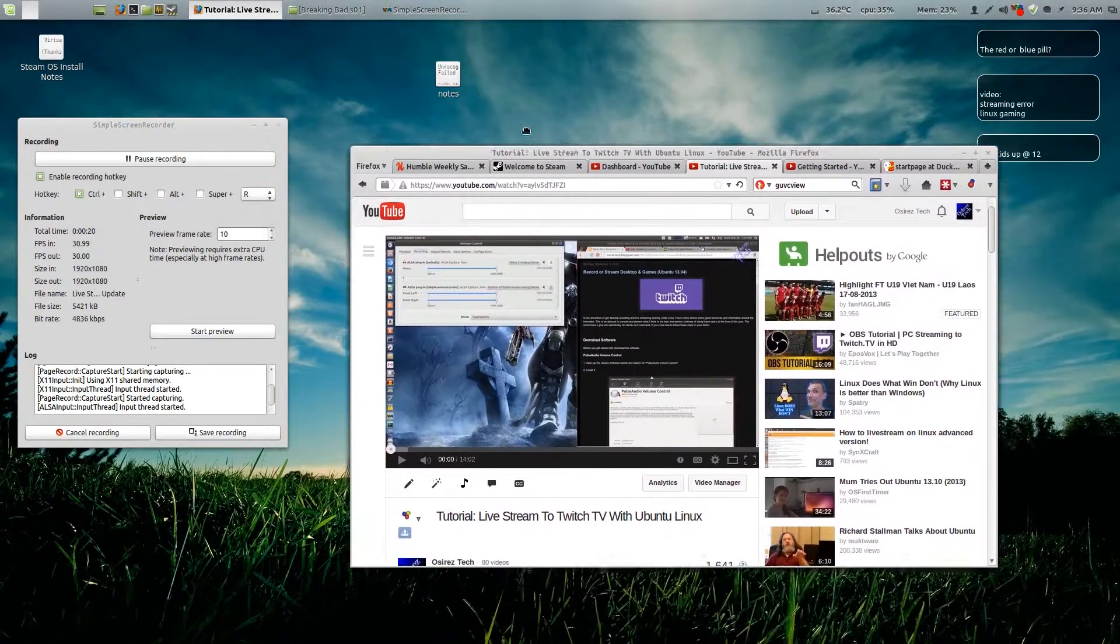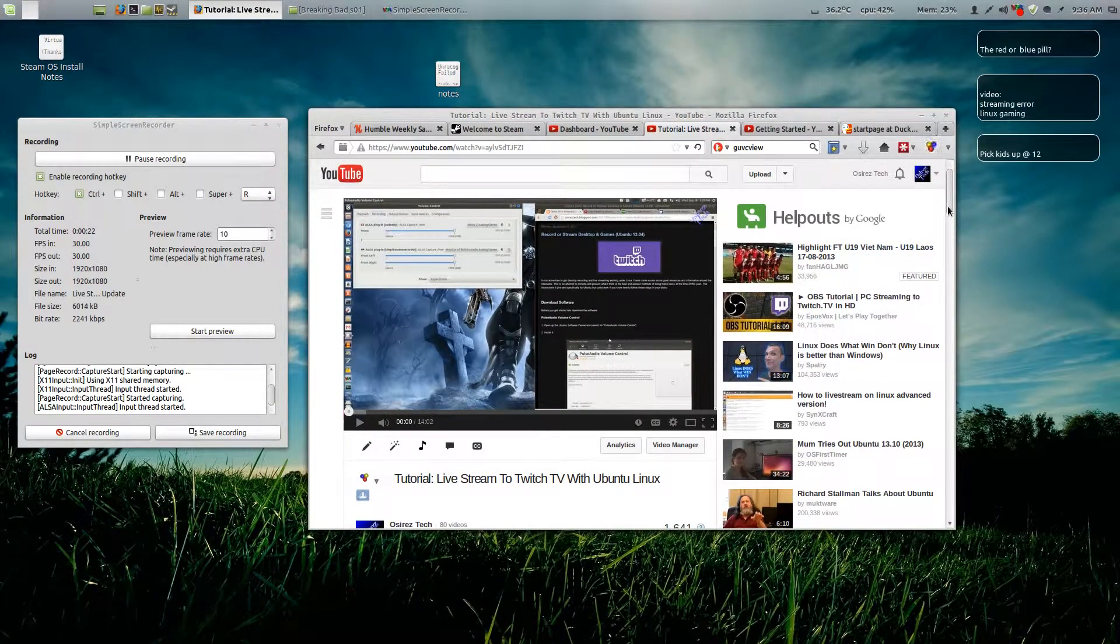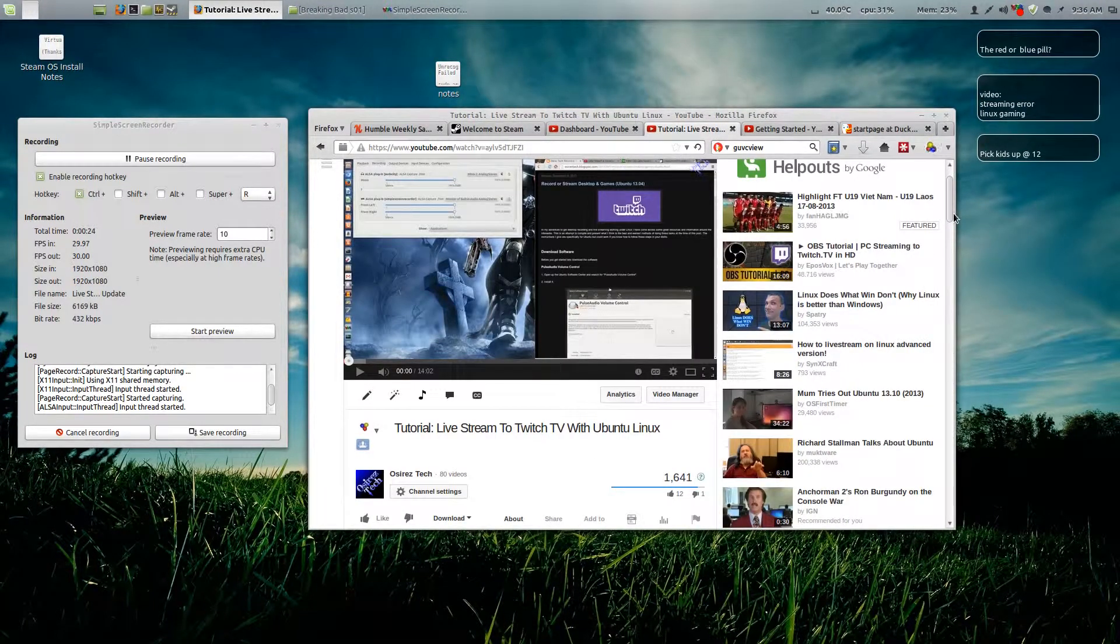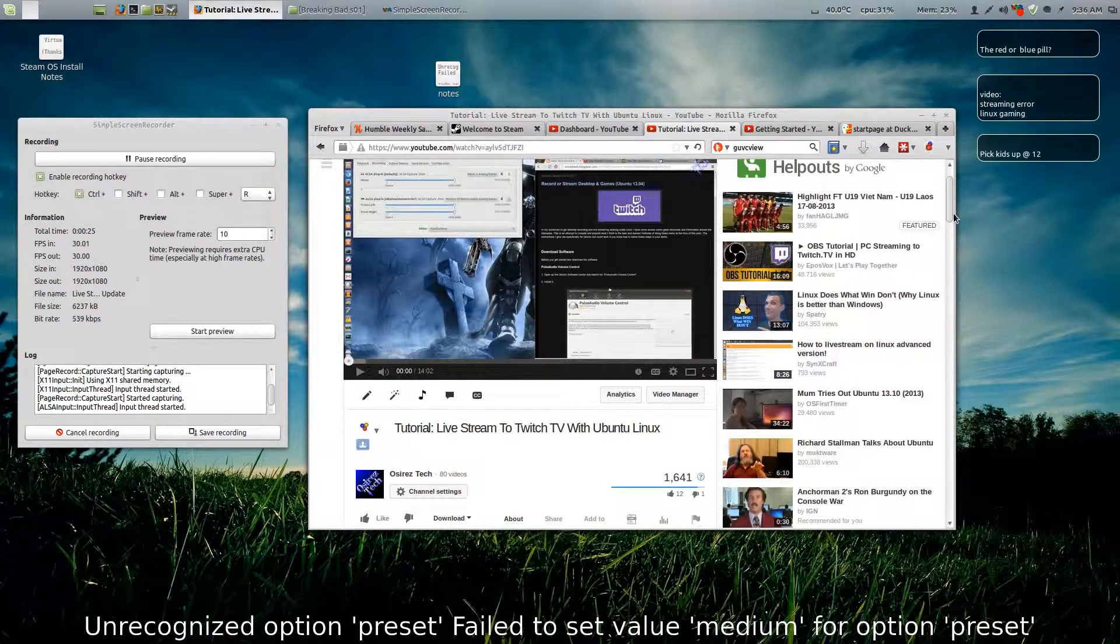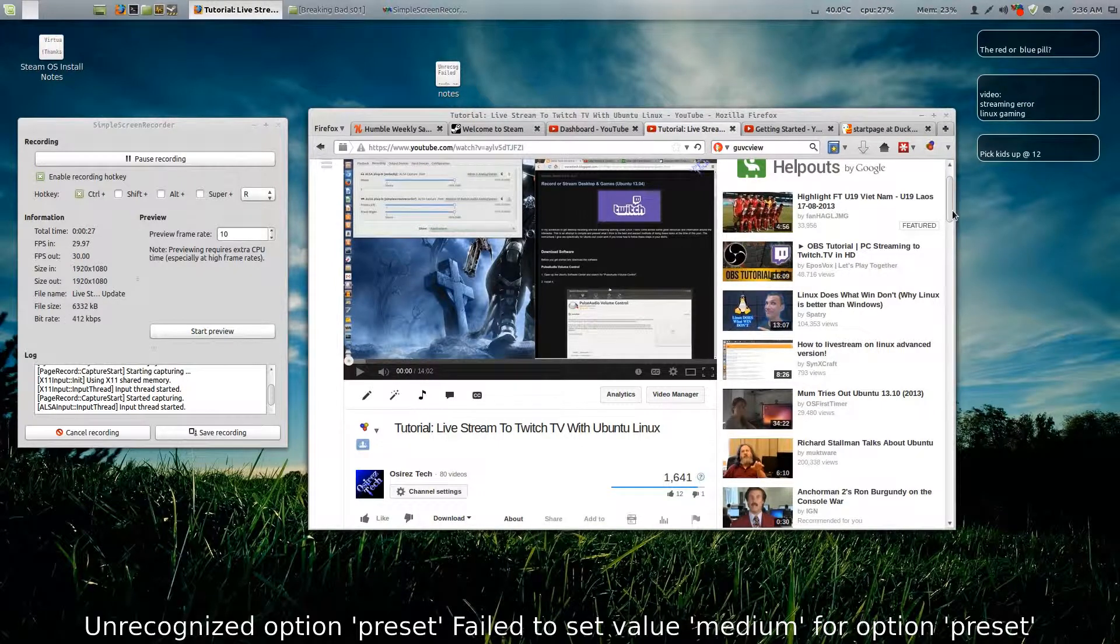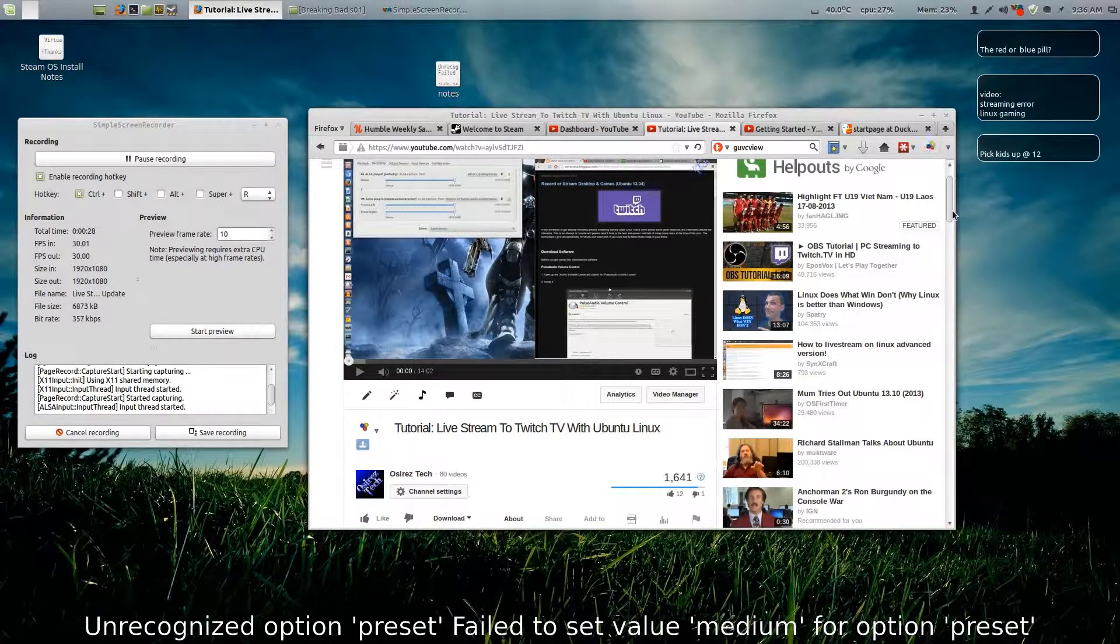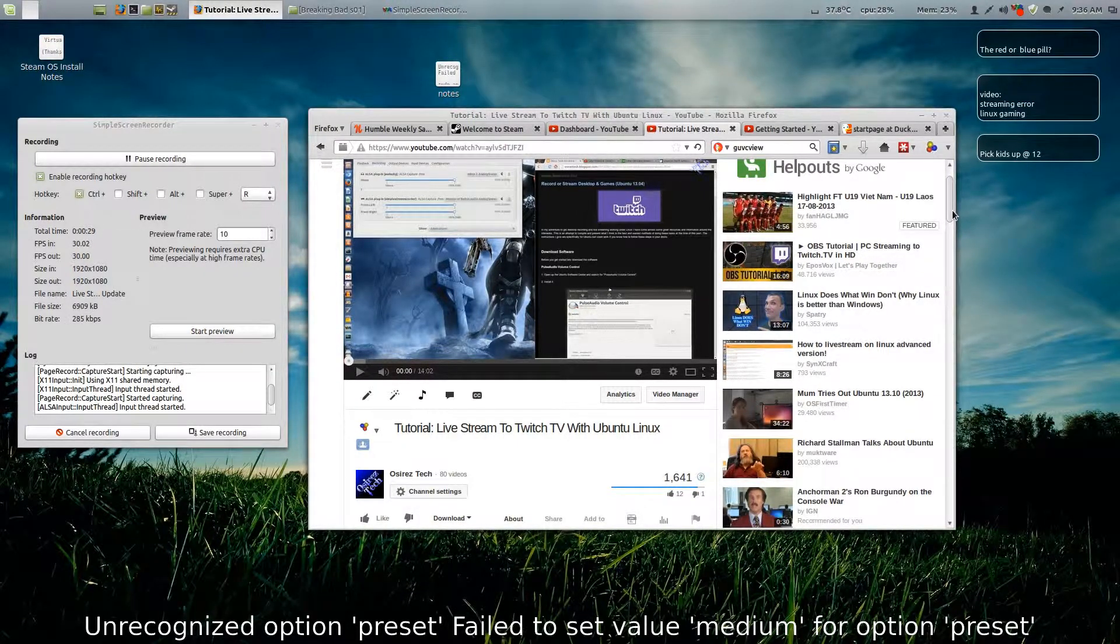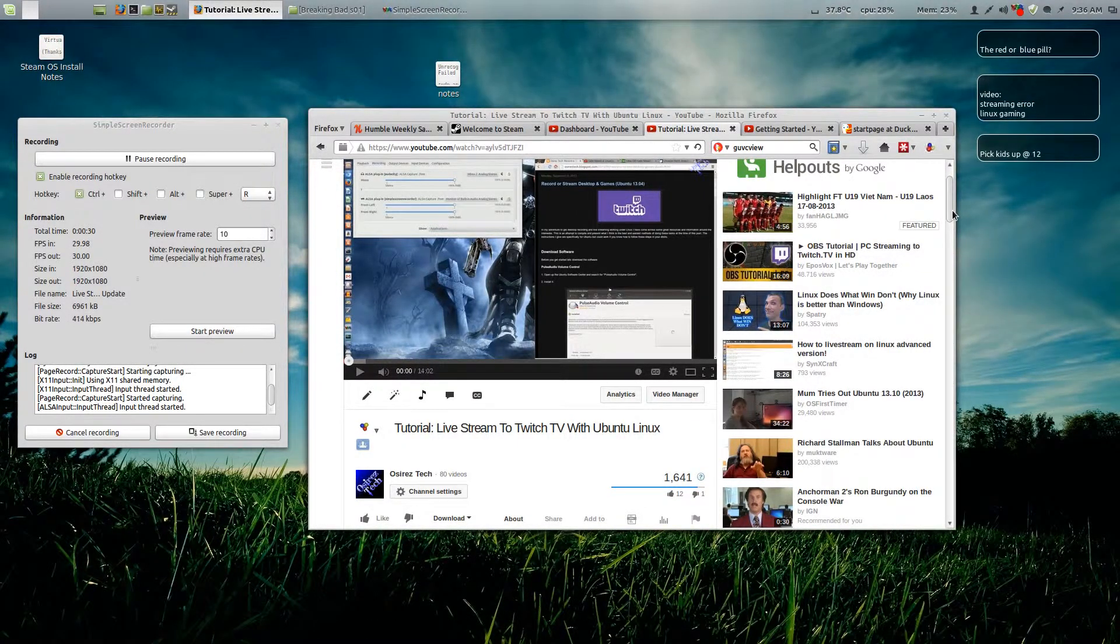Okay yeah, so it seems like a lot of people have the exact same problem which was unrecognized option preset, failed to set value medium for option preset.